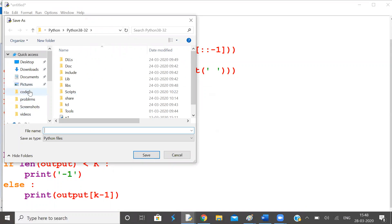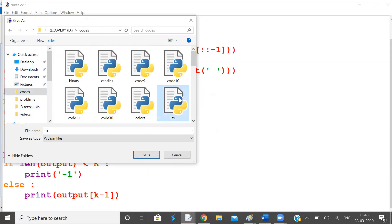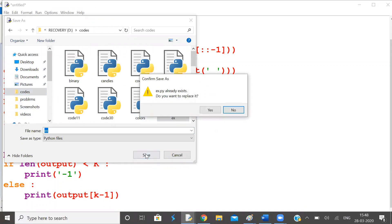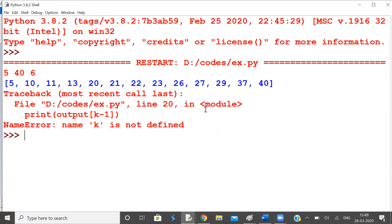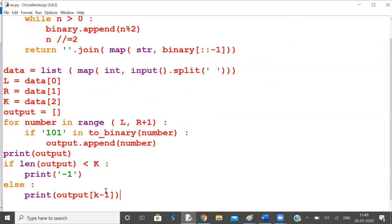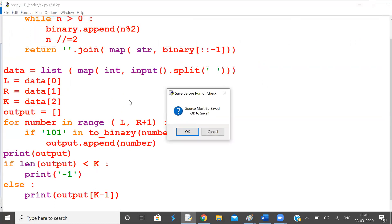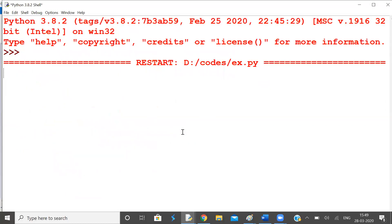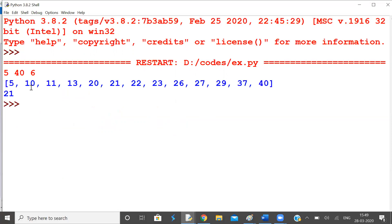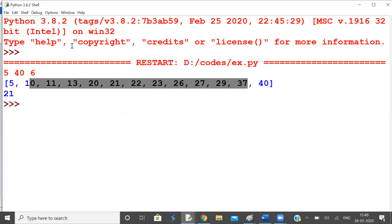So let us run this. Save it. Let us check the inputs. 5, 40, and 6. K is not defined because K must be capital K. Now print number. 5 40 9 9 6. So there are 10, 11, 13, 20, 21 these many numbers have 101 as the substring. Let us check whether 101 is there or not.